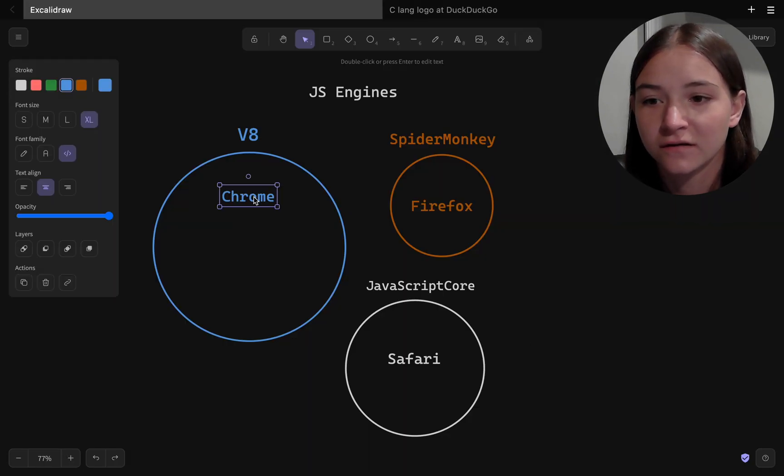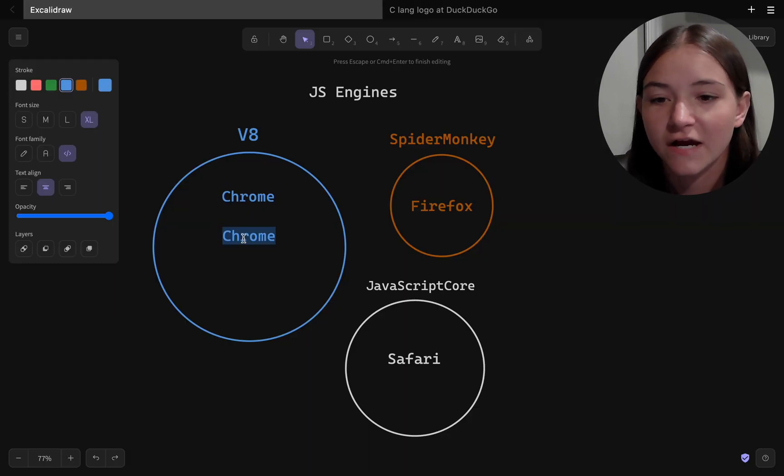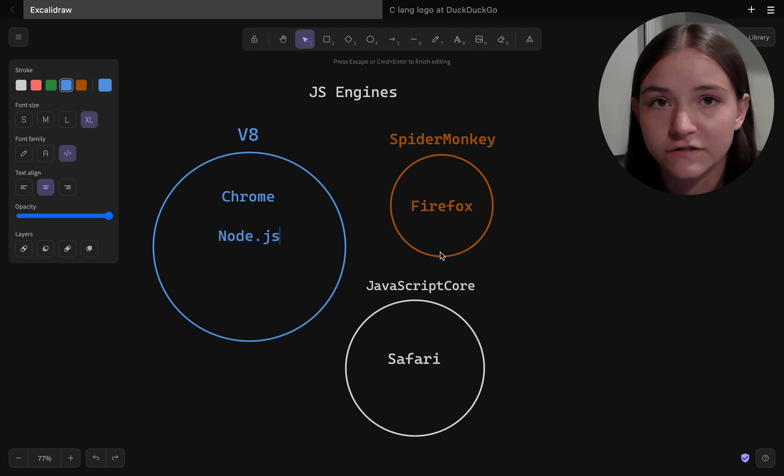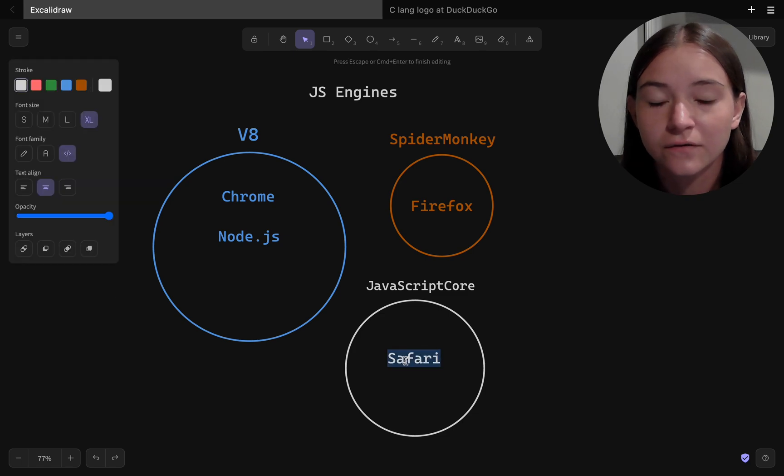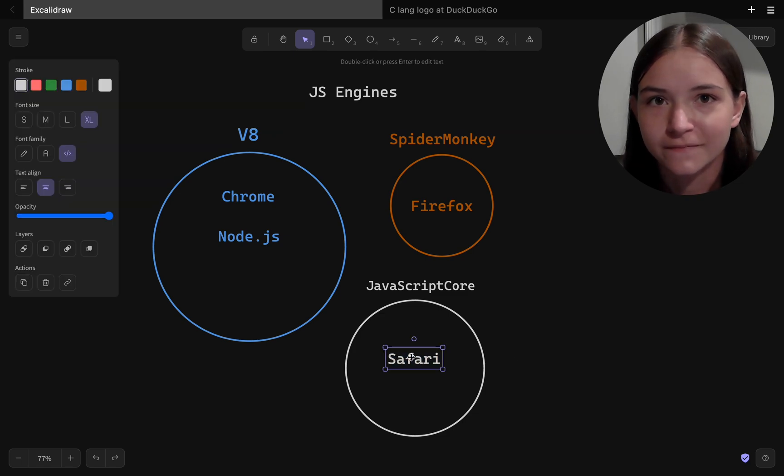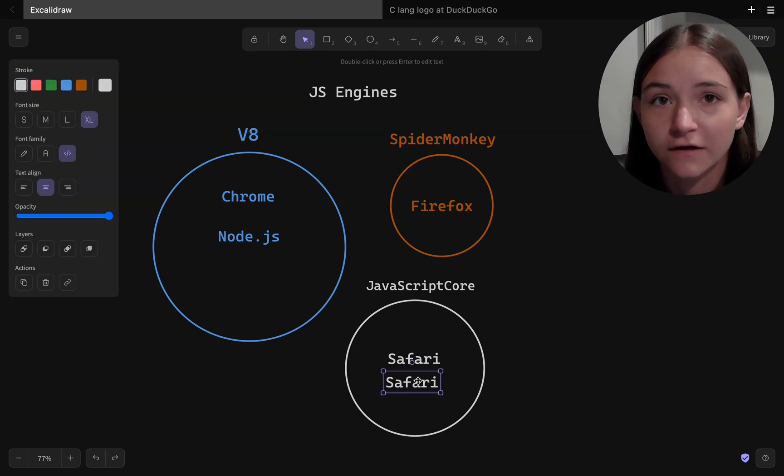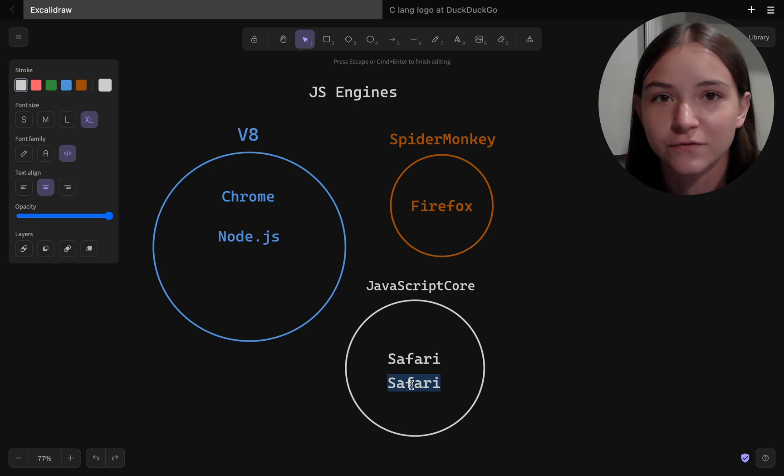On the server side, we have Node.js as runtime, and Node.js actually uses the same engine as Chrome, which is V8. Node.js isn't just an engine though, there's also some C and C++ code that goes into Node that deals with the memory management and stuff.